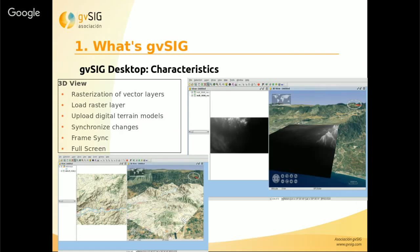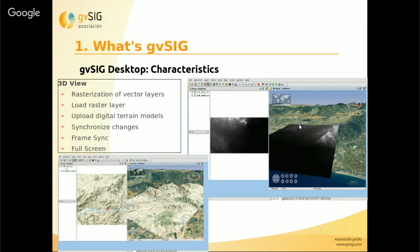One of the most important extensions of GBC is the 3D view extension. From a 2D view we can create a 3D view where we can load raster and vector files. We can also upload digital elevation models. If we change something on the 2D view, for example the legend, it is synchronized on the 3D view at the same time.